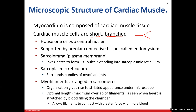Just on the outside of the myocardium, we're going to have a nice layer of areolar connective tissue. We referred to that as the endomyosin. Then, similar to skeletal muscle tissue, we've got our sarcolemma — that's what we call the plasma membrane for muscle tissue.